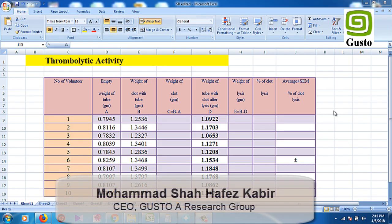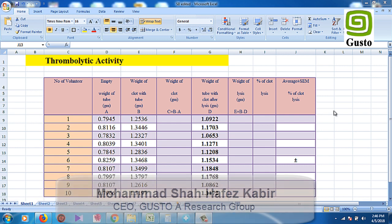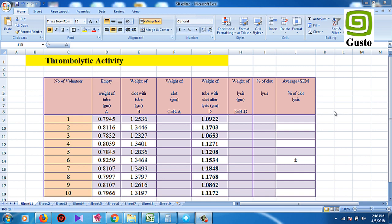Assalamu alaikum. This is the data that we have seen from thrombolysis. We have data showing weight of cloth, weight of tube with cloth.